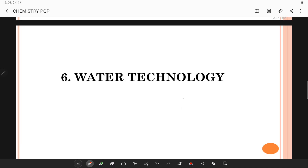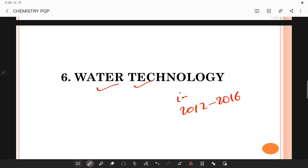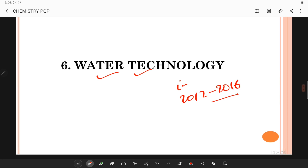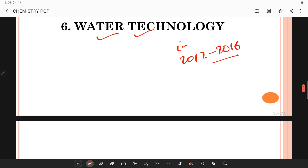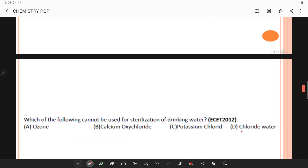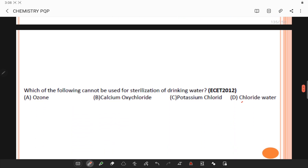Hi students, let's solve questions related to water technology from the 2012 to 2016 question papers. Let's get back to the first question: which of the following cannot be used for sterilization of drinking water?